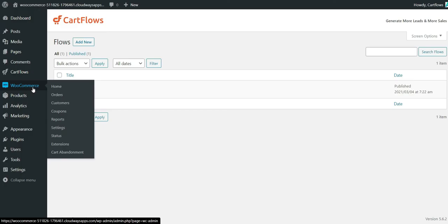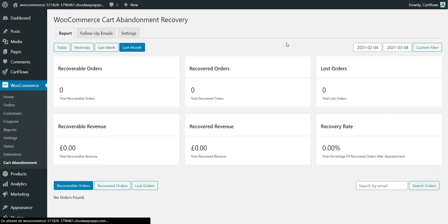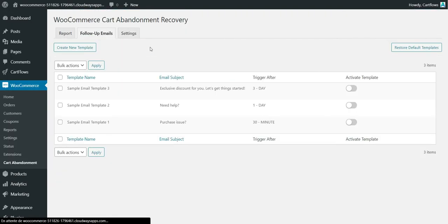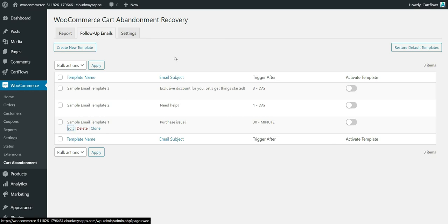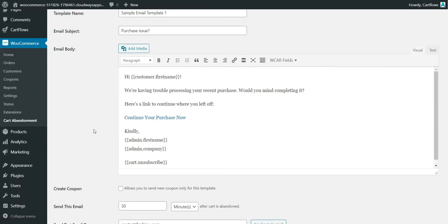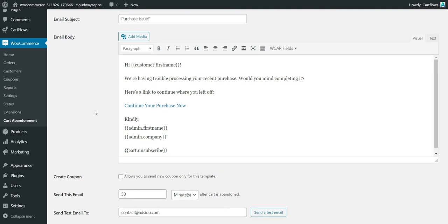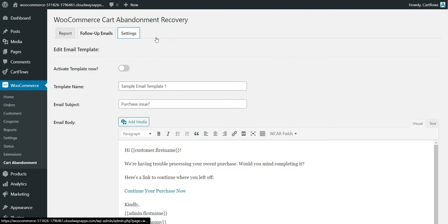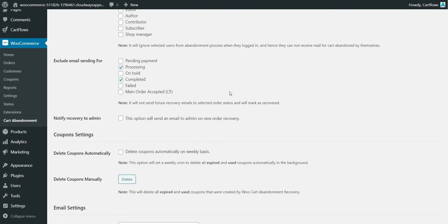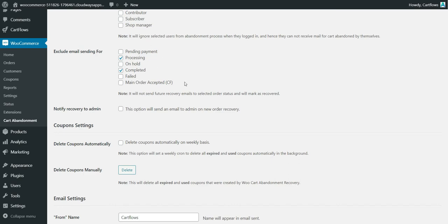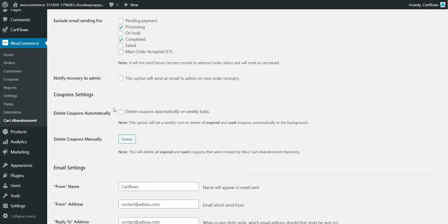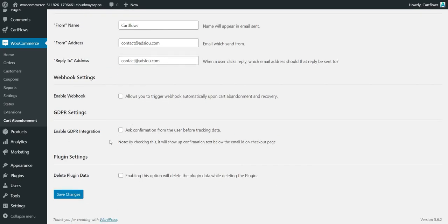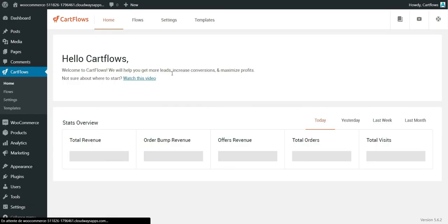The last feature to cover is cart abandonment. It's not directly linked to CartFlows but it's made by the same team. You can see abandoned orders and set up follow-up emails — for example, send an email 30 minutes after the cart is abandoned so the customer can continue their purchase. You can send test emails. In settings you can disable tracking, exclude emails for orders in processing, delete automatically created coupons, enable GDPR integration, and configure webhooks.